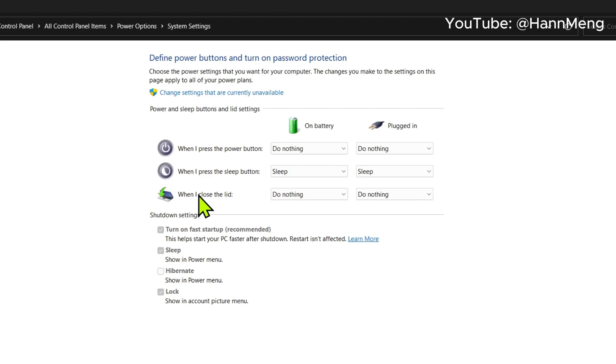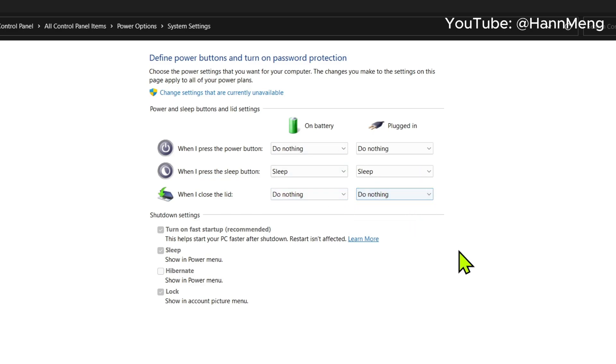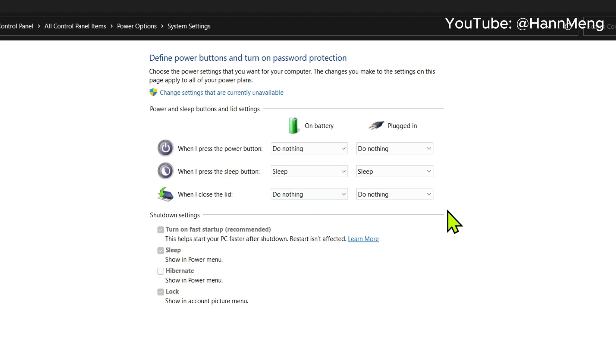But here, when you close the lid, set it to do nothing when on battery. So you can still keep working even when your PC lid is closed.